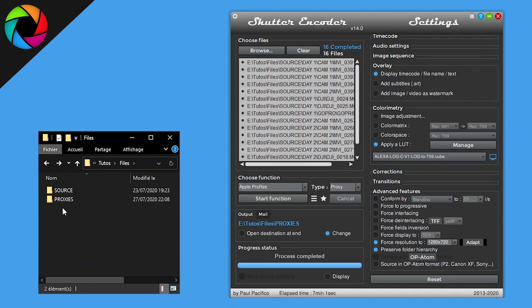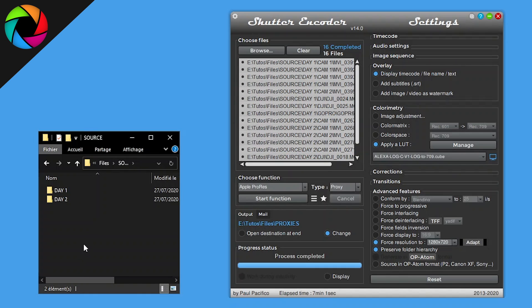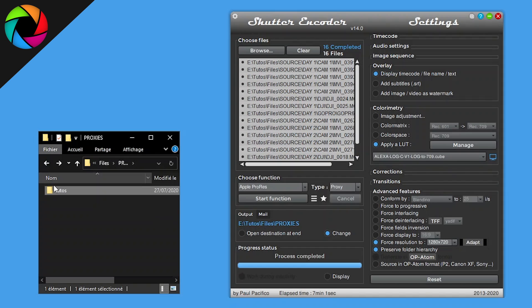When your transcoding is done, you can see in proxies we have the same structure as source. Let's move this folder into the parent folder.